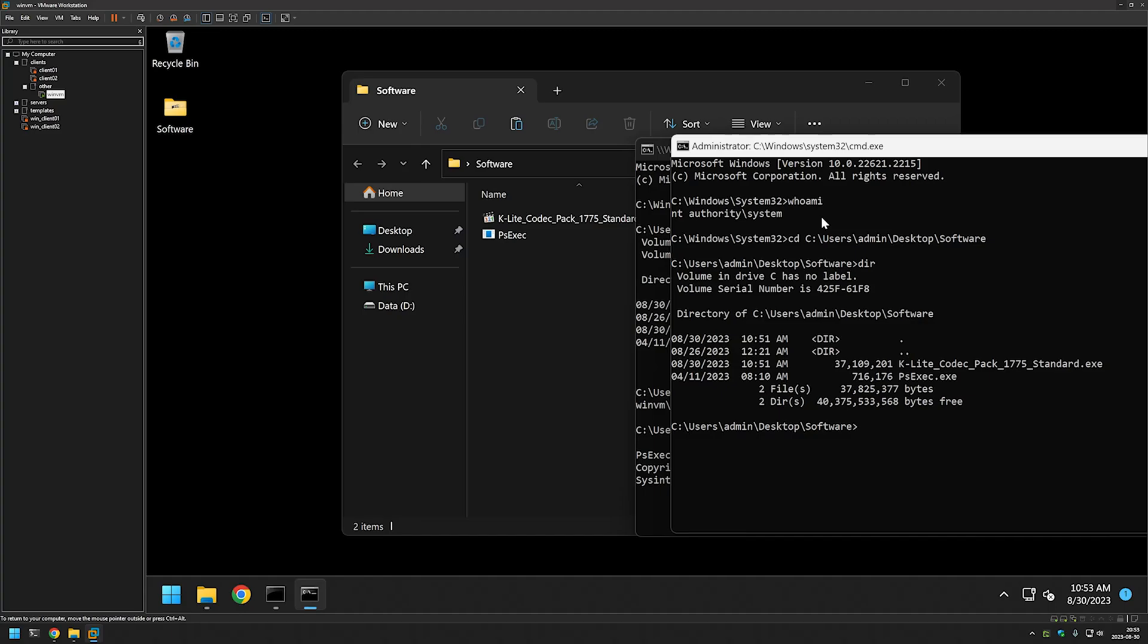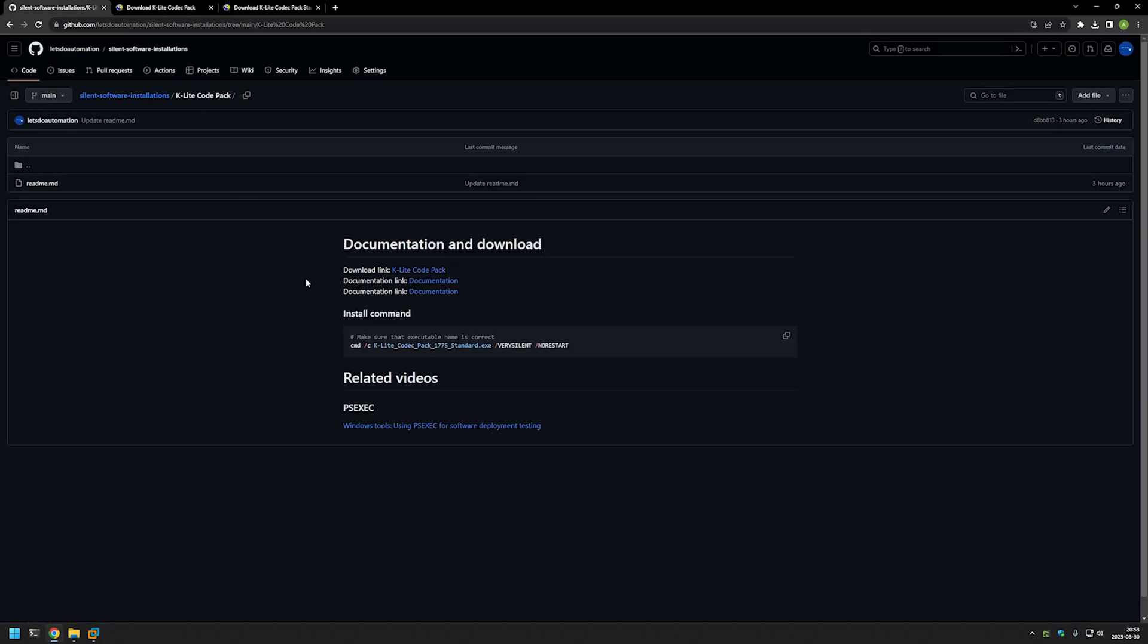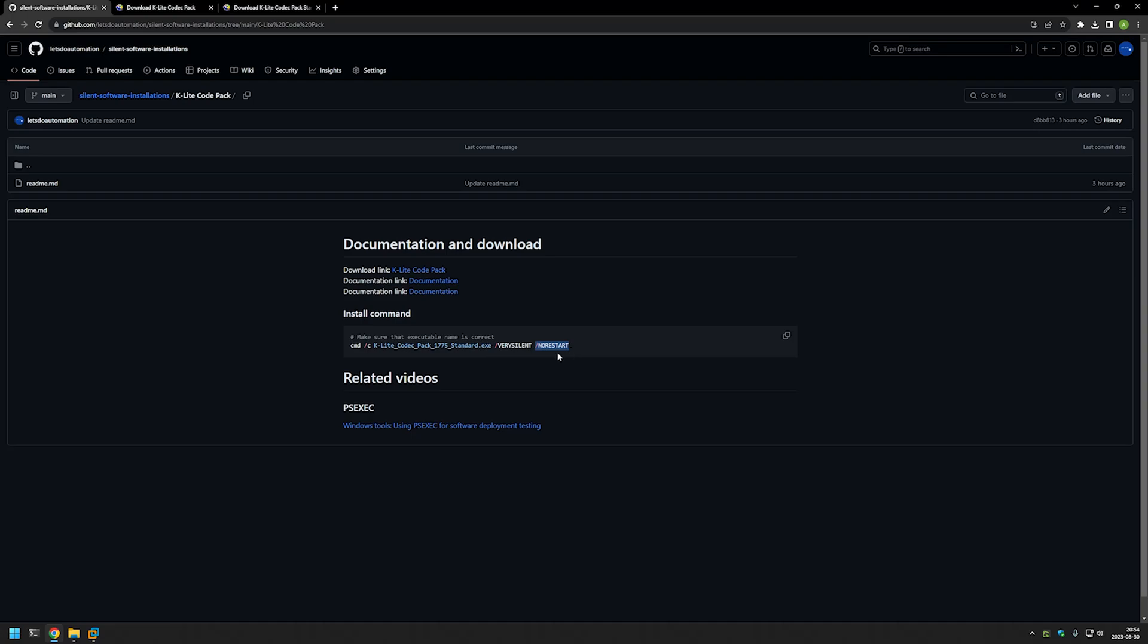The next step is to start the installation. For that, I will go back to my GitHub page and here I have the command that I will be using. I am starting the command with cmd /c, and this part is not necessary but it allows us to see when the installation is fully done just by looking at the command line. Next, we are providing the executable name, then I am using a very silent switch, which is the main switch that makes this installation silent. Then I am using a no restart switch, which is basically me saying to the installer that I don't want the installation to reboot my computer after the install.